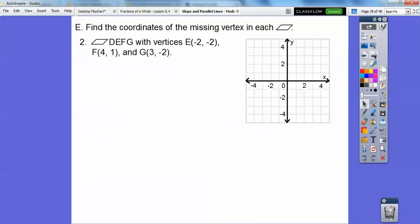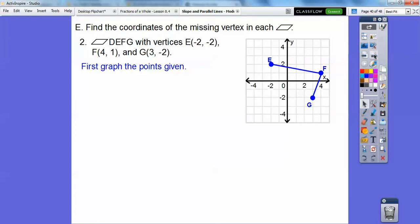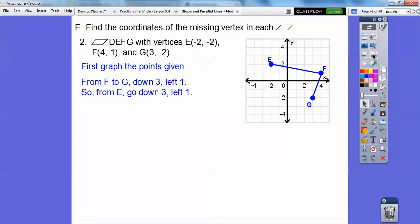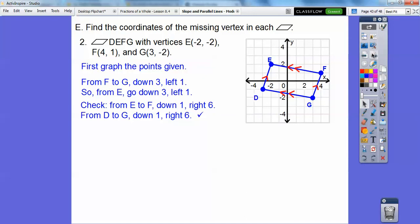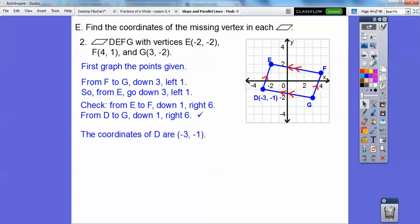Do the same thing for the second parallelogram with vertices D, E, F, G. From F to G I go down 3 to the left 1, so do the same to find D. Then check: from E to F it goes down 1 to the right 6 — verify that holds for point D as well. The coordinates of point D are at (−3, −1).